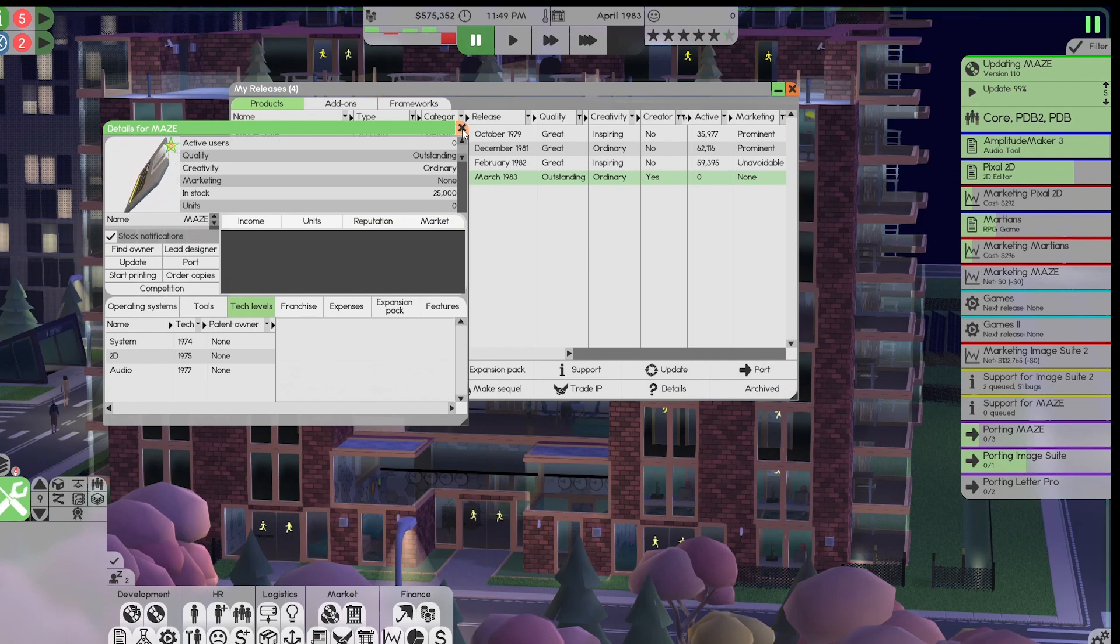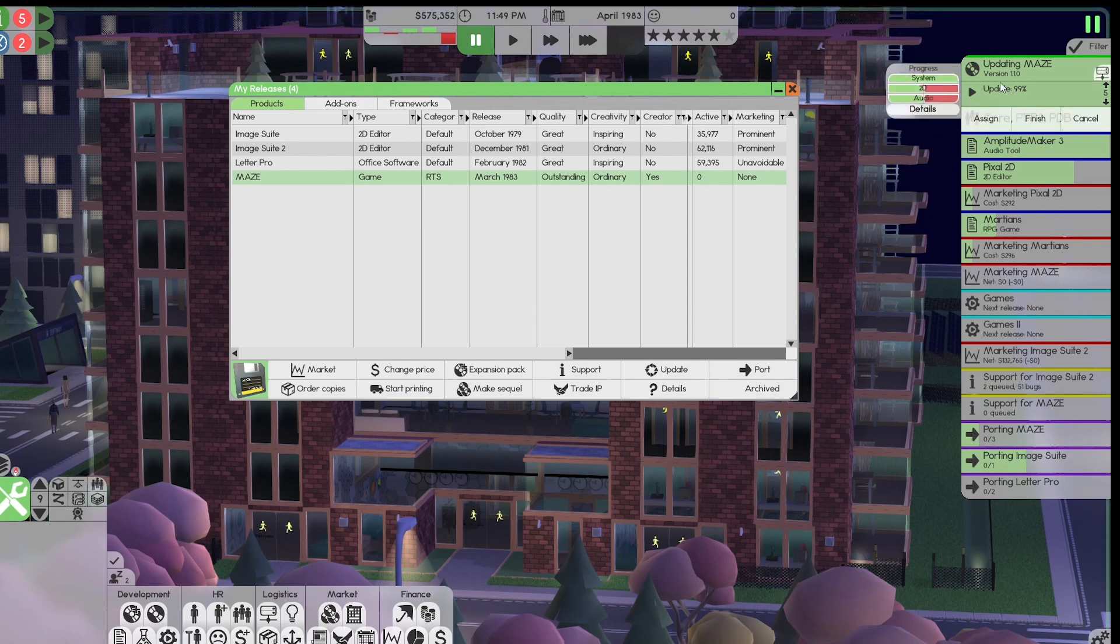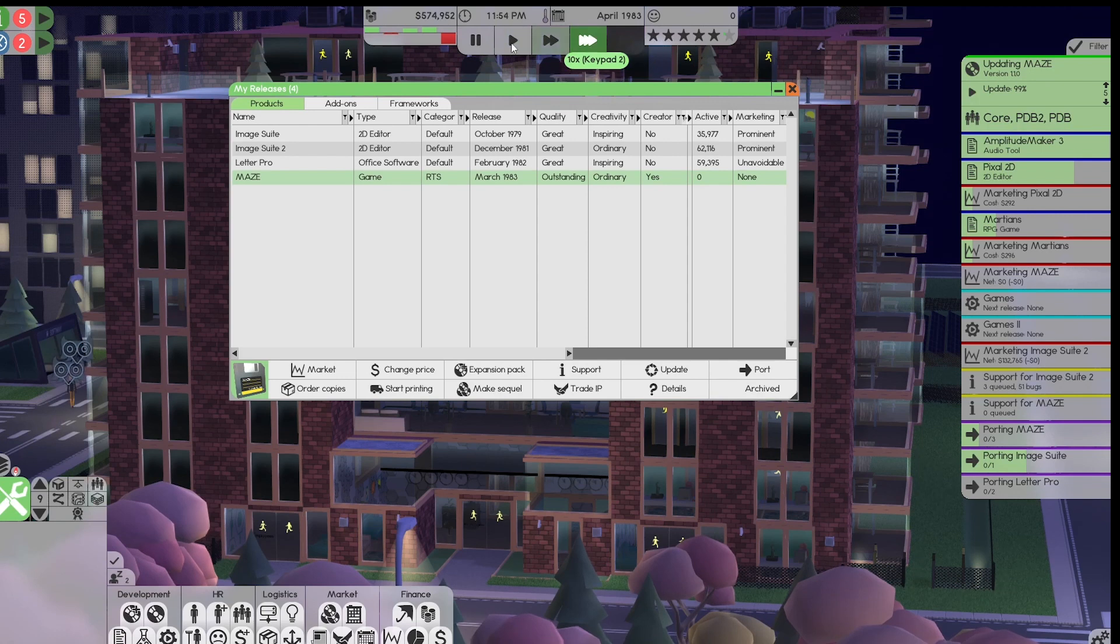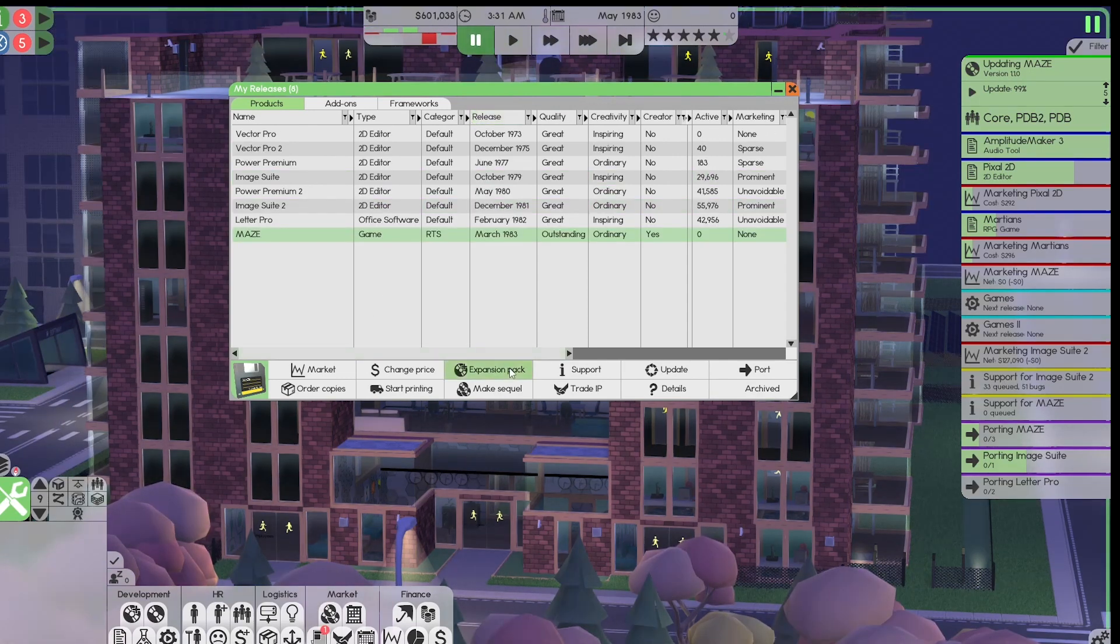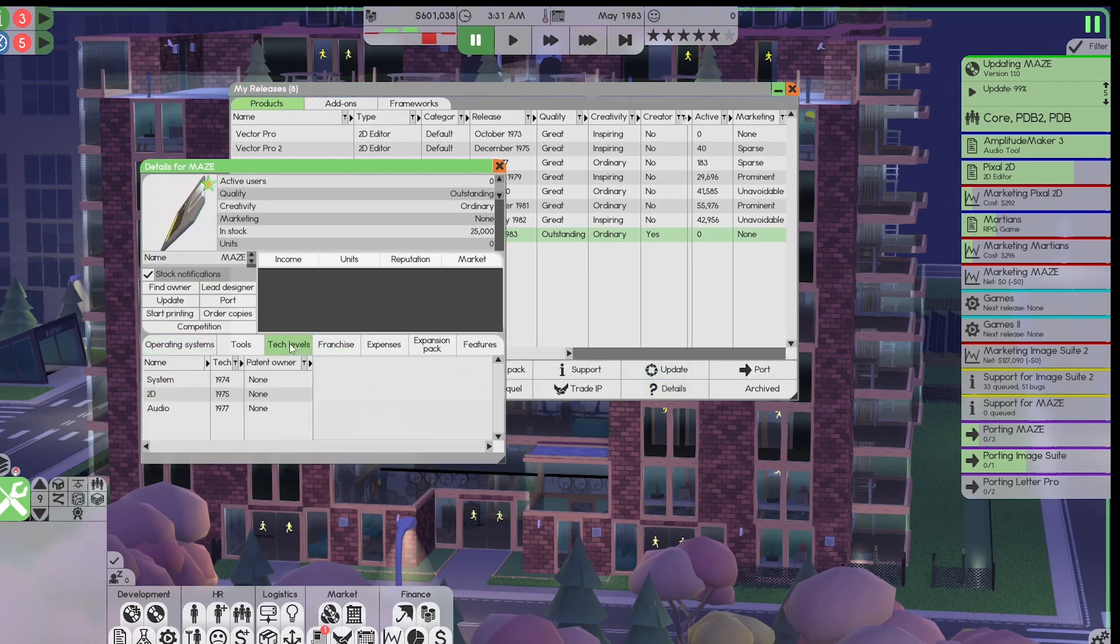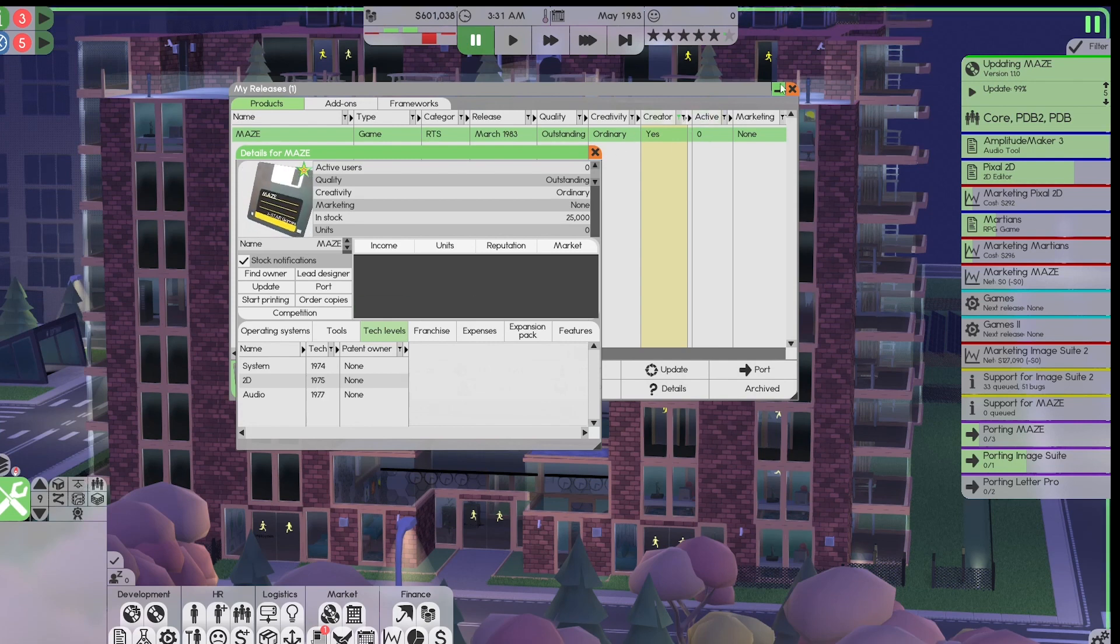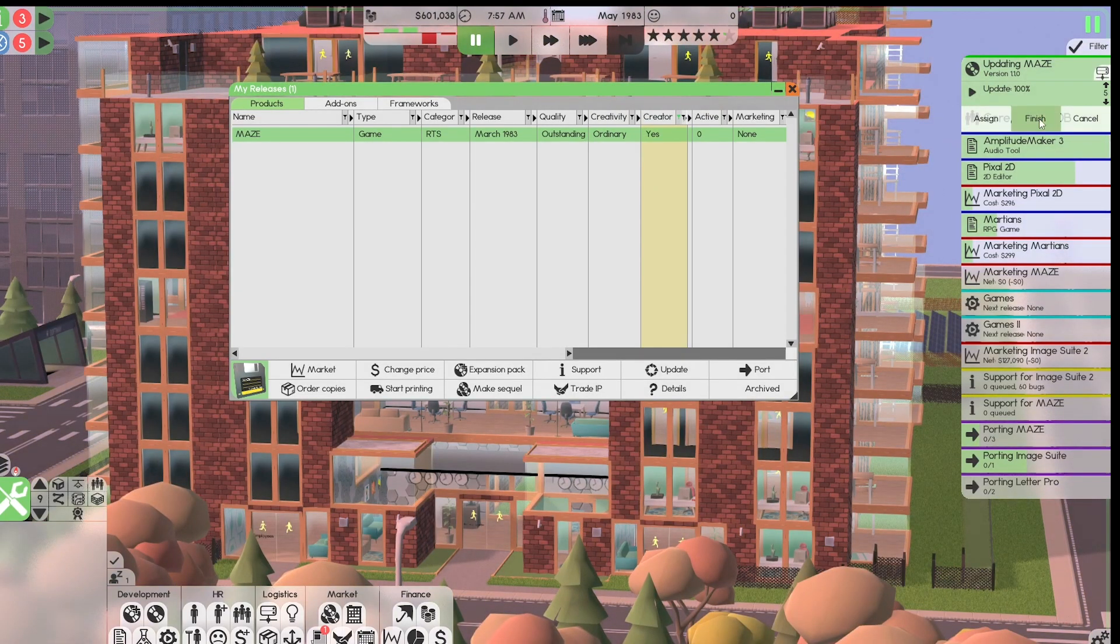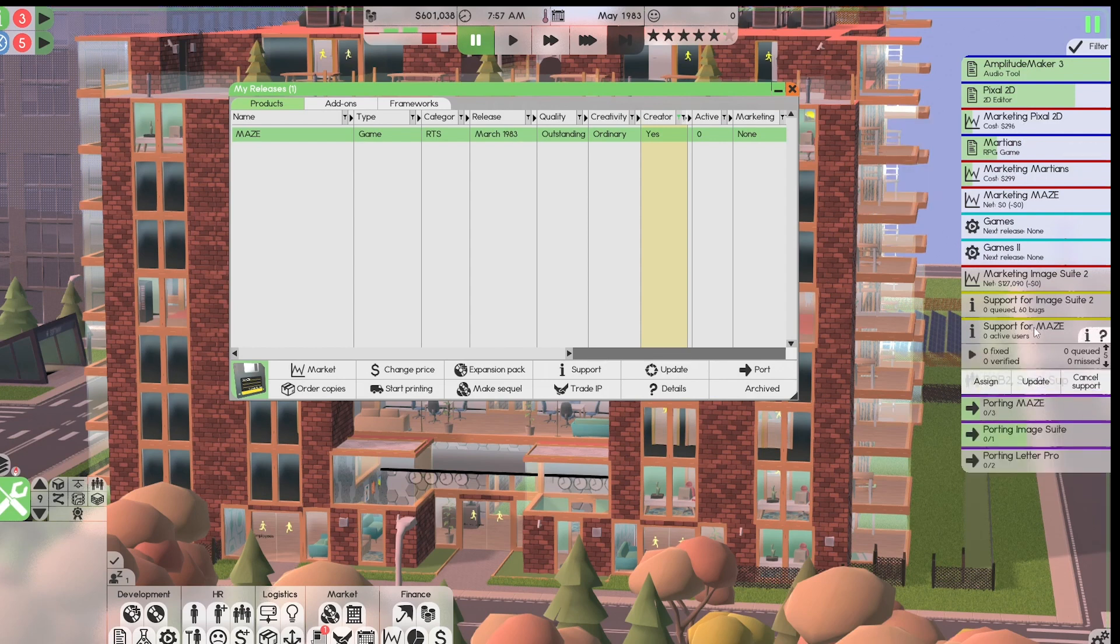As customary, as soon as I release an application, the first thing I do is update the tech levels, which is what this is up here. And if we move into tomorrow, that should complete. And before that completes, let's just take a picture of this. Okay, 1974, 75 and 77. System 2D and audio. Remember that. Okay, that is completed.